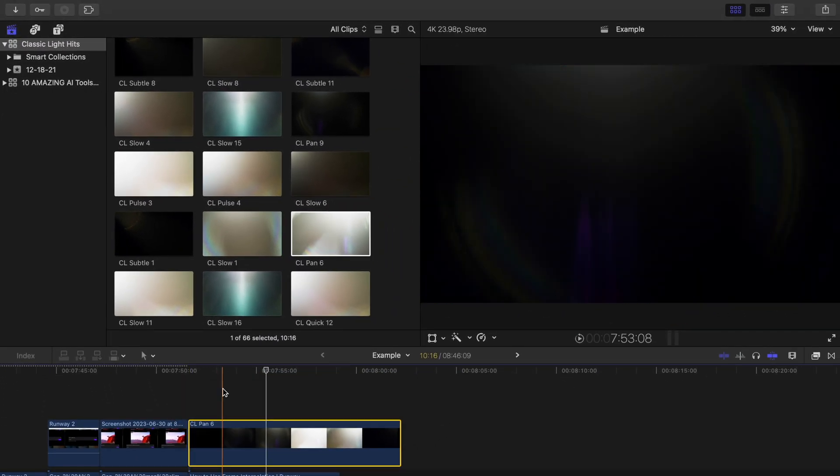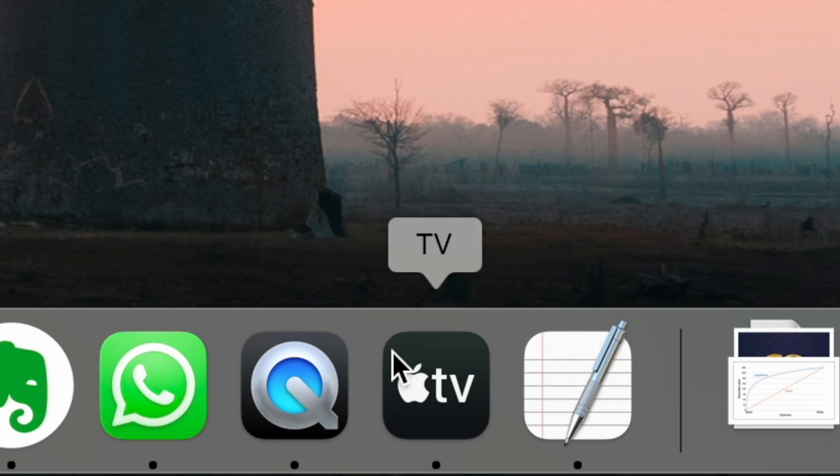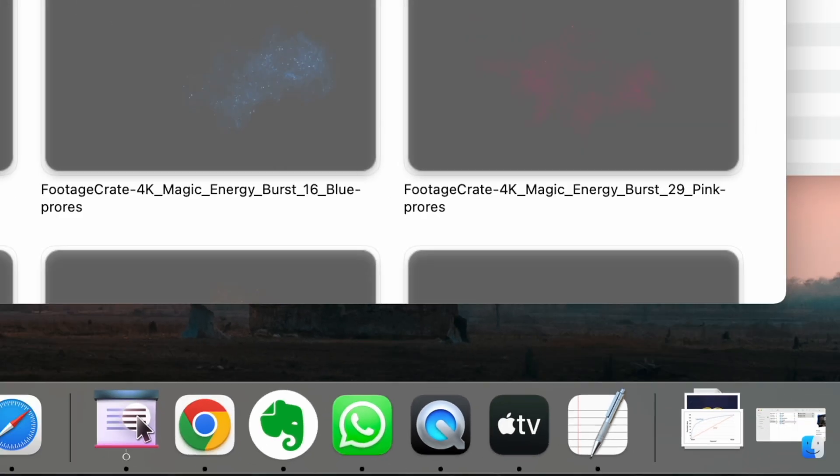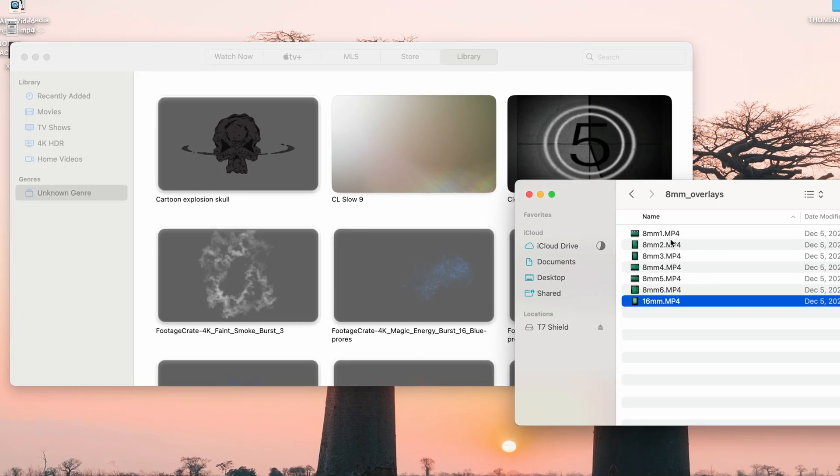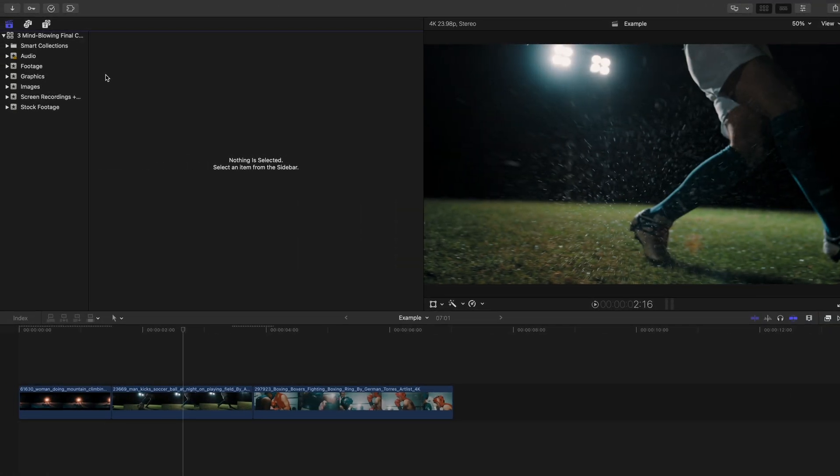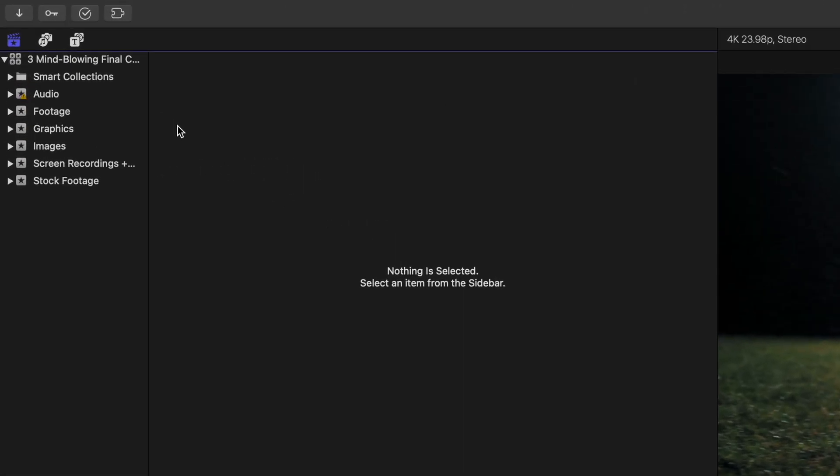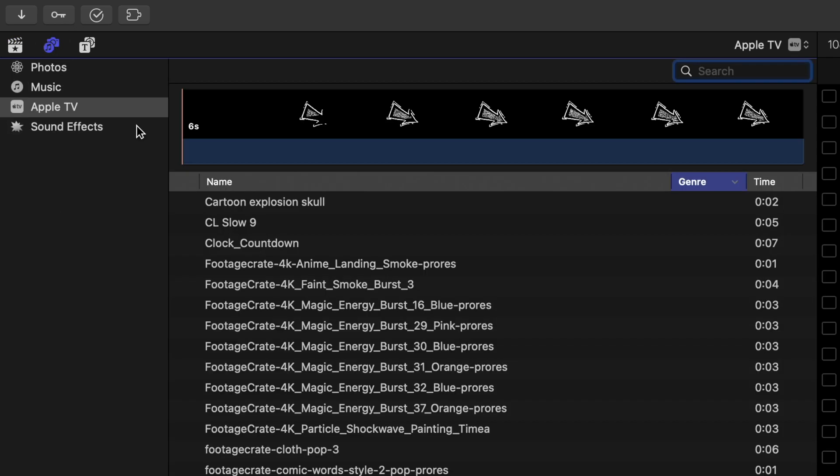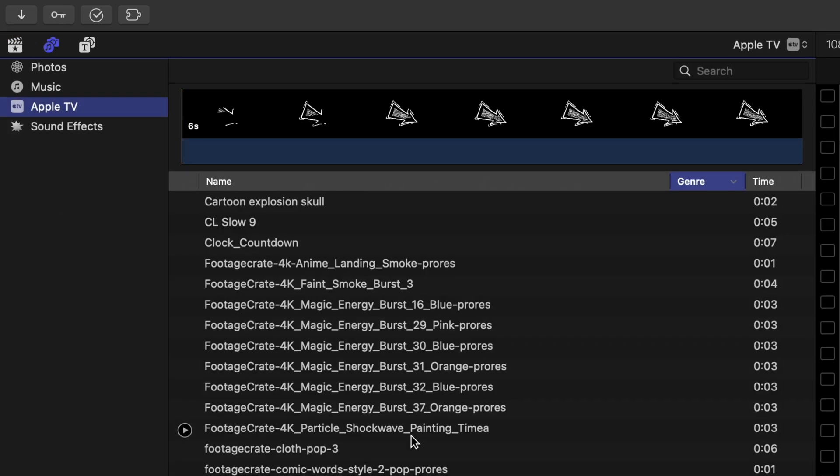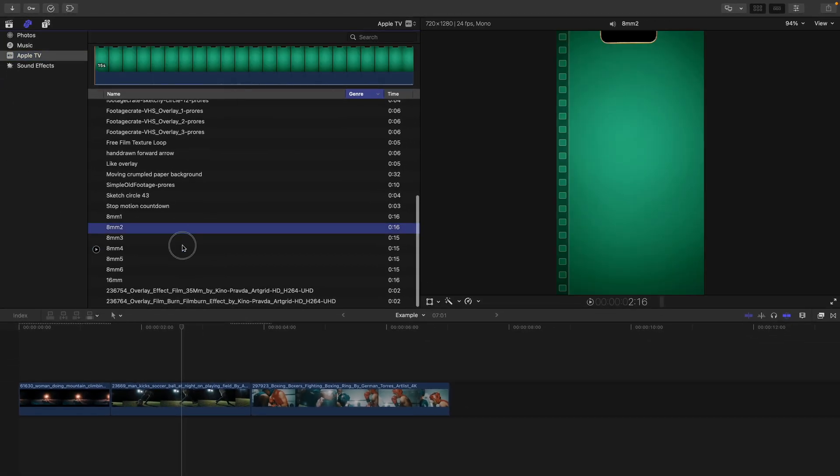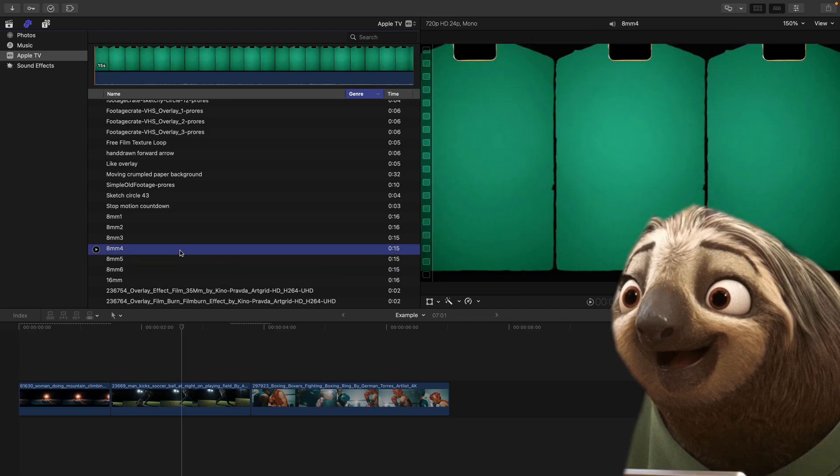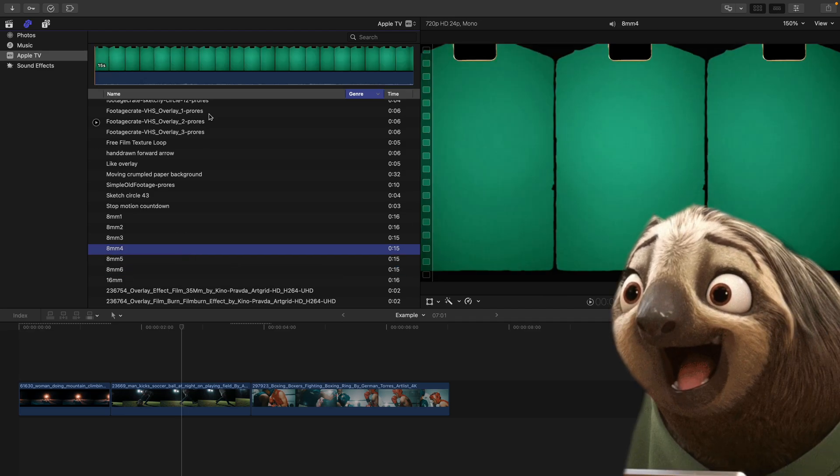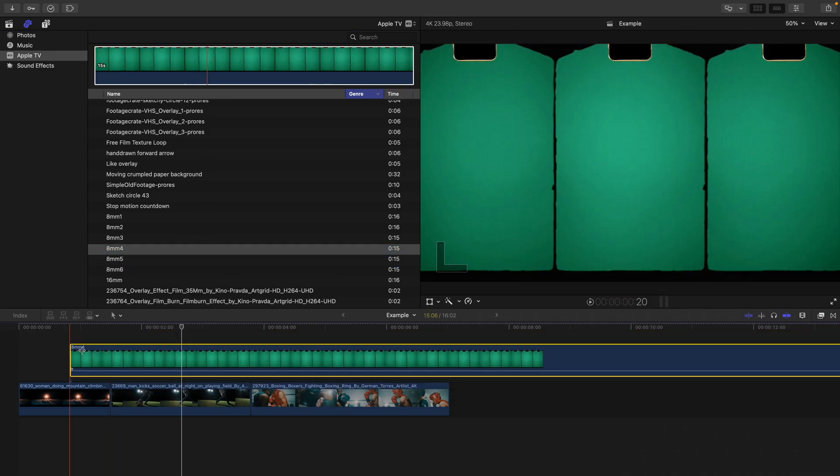Some of you may even have a specific library setup that you use to access these overlays. Instead, drag all that type of media into the Apple TV app. Then when you open your library's browser, you head to this tab and click Apple TV, and you'll have all of your overlays, graphics, etc. neat and ready to be previewed and ready to be used every time you edit.